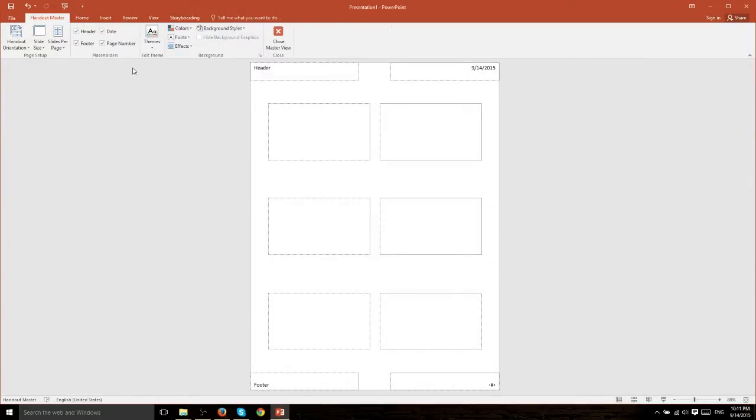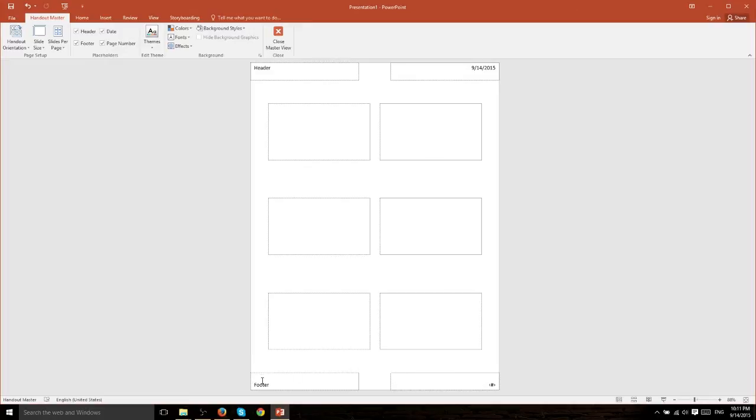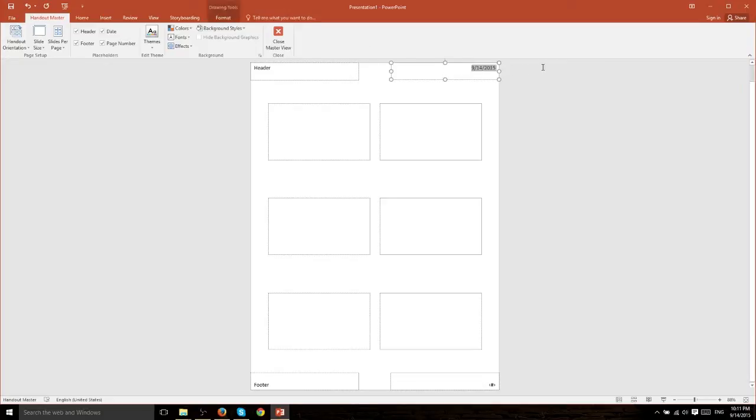So when we're looking at the Handout Master layout what we're looking at is six panels which are going to be displaying the slides if we print it out to this format. Down here we have the footer which we can change the text and manipulate what's going to show.